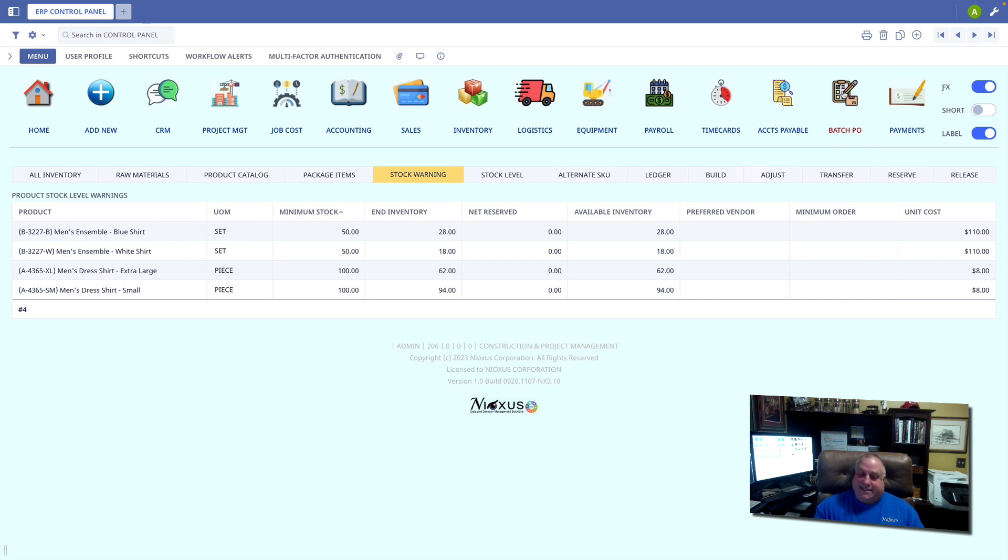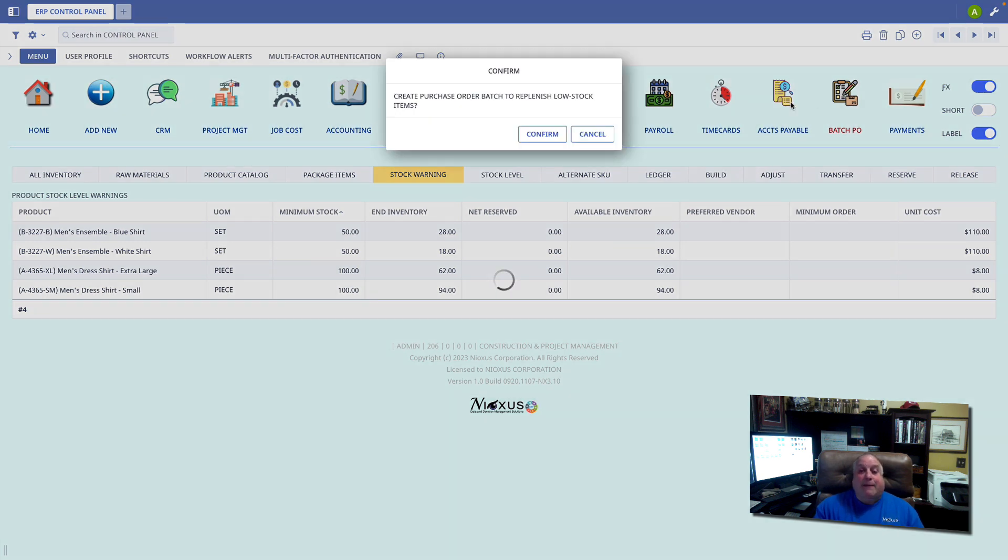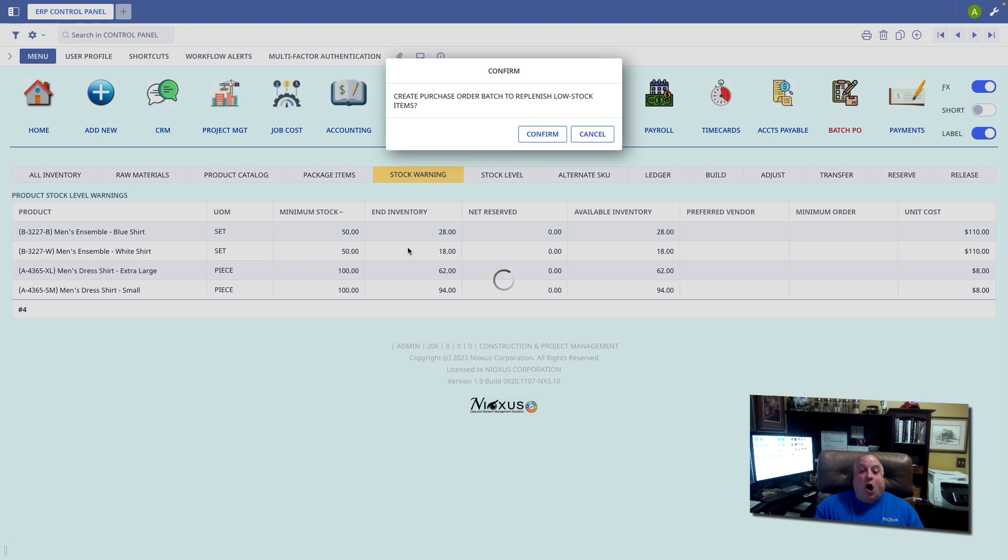I don't exit the inventory module and go to the purchase order module. I have the option to create a batch of purchase orders that will enable me to replenish all inventory items where current stock is below the minimum acceptable.